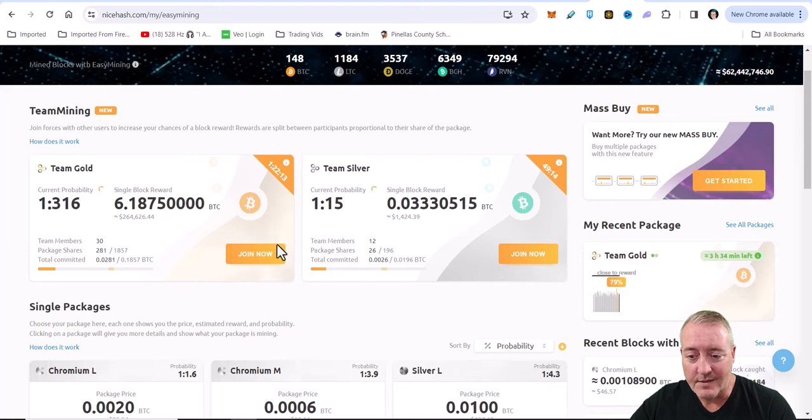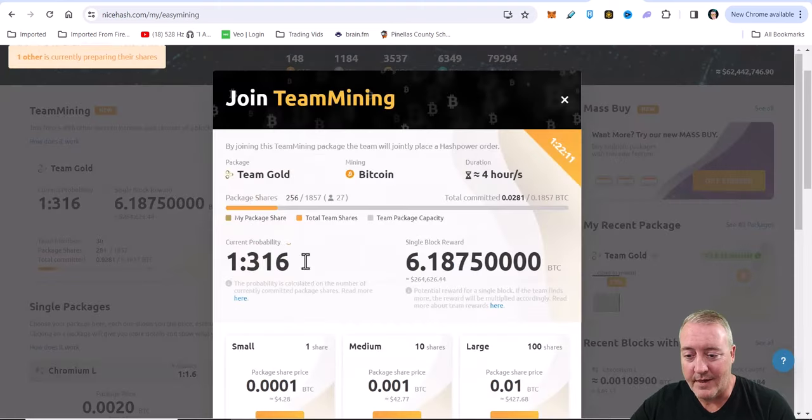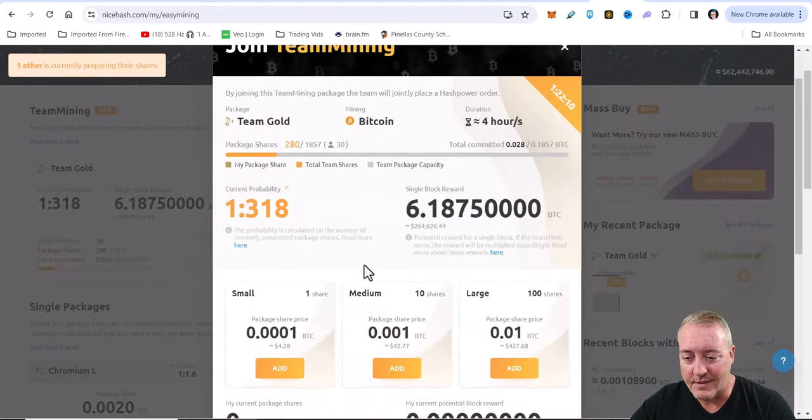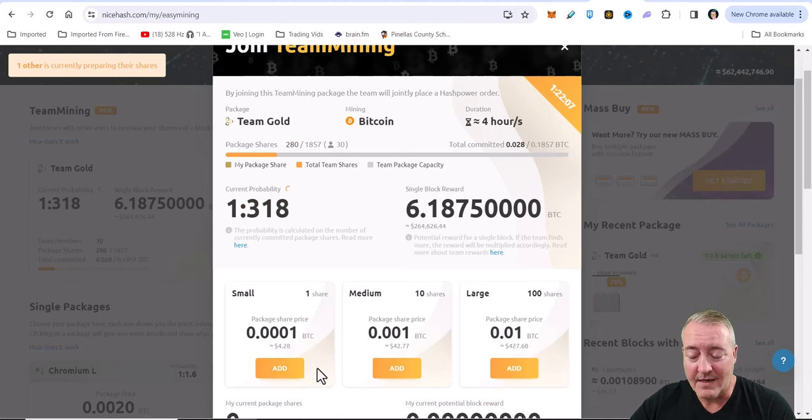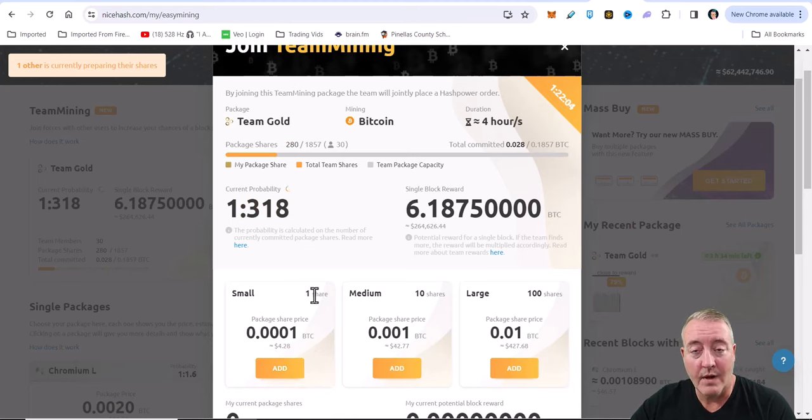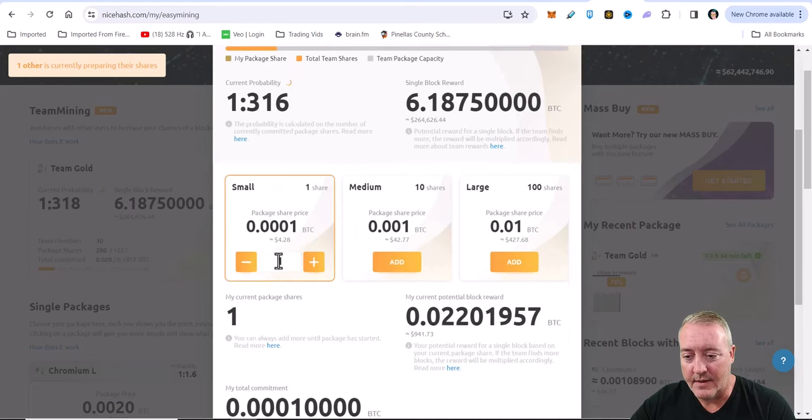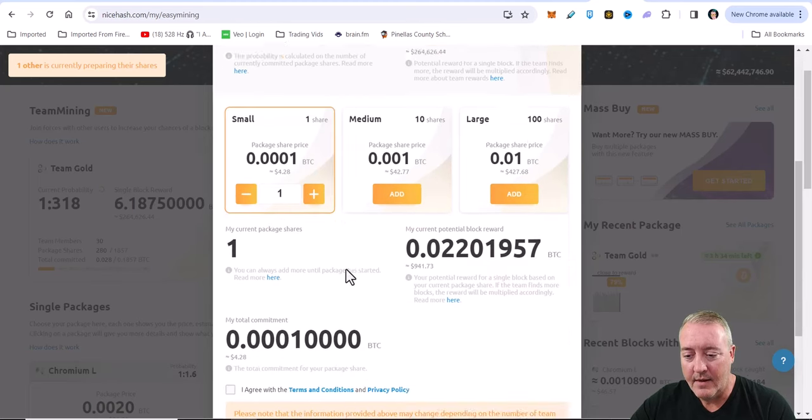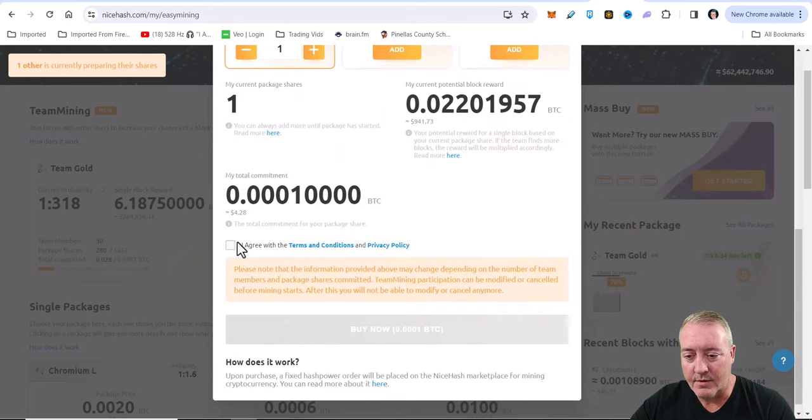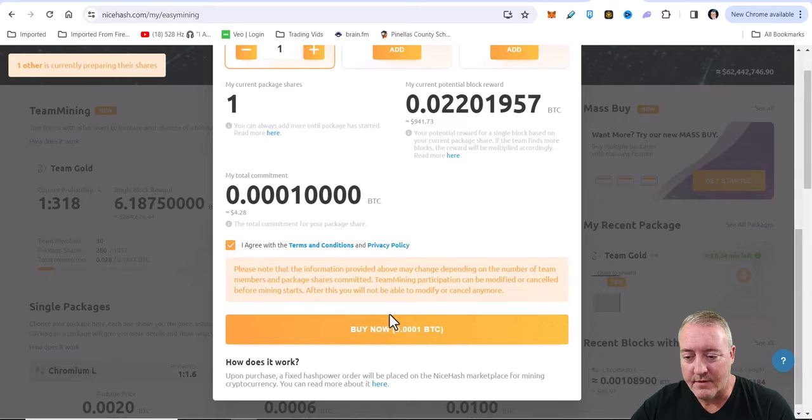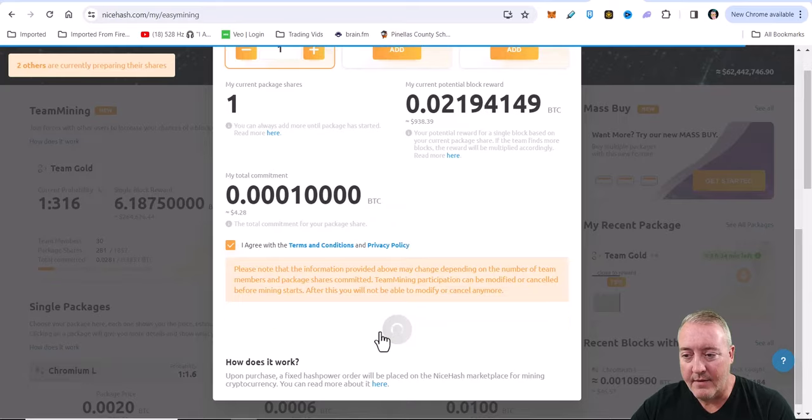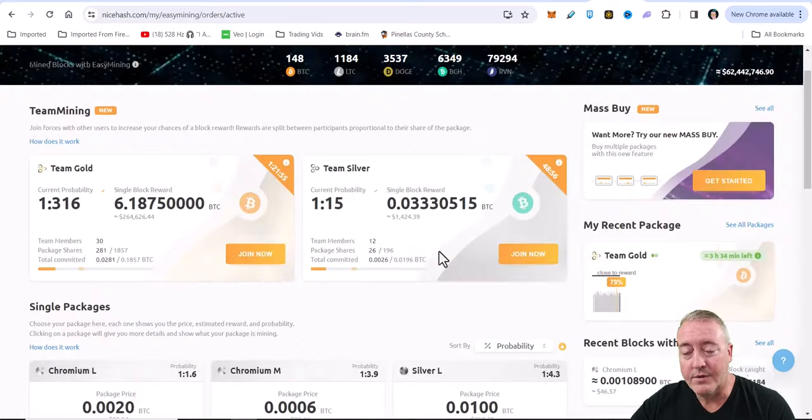If you wanted to join Team Gold, I'll show you guys how to do that real quick. Just go ahead and click join now. For as little as four dollars and 28 cents, at least as of making this video, you can buy one share of this package. All you can do is go ahead and click on add and you'll scroll down - I agree to the terms of service, buy now.